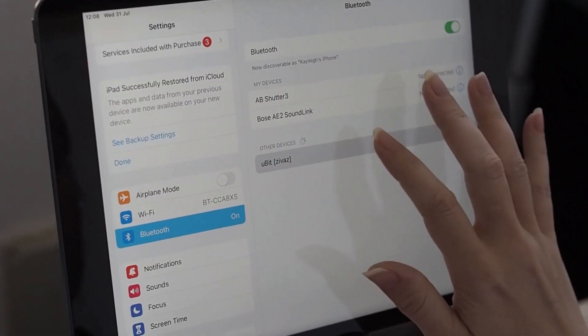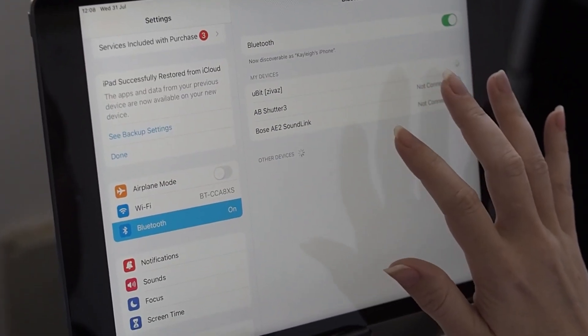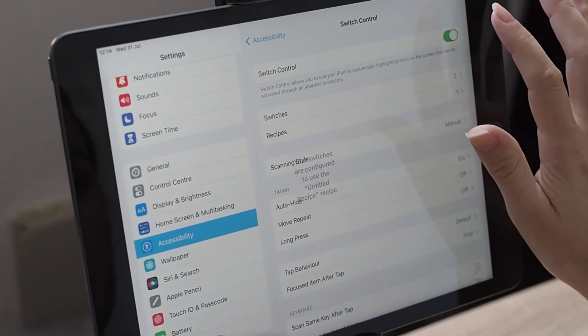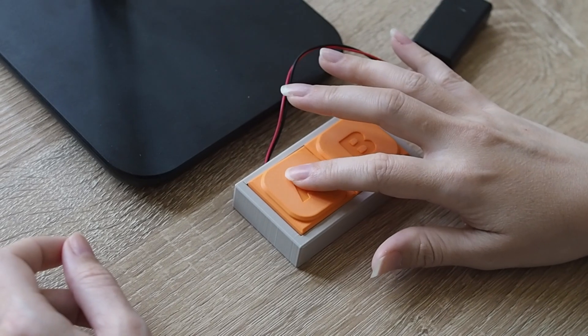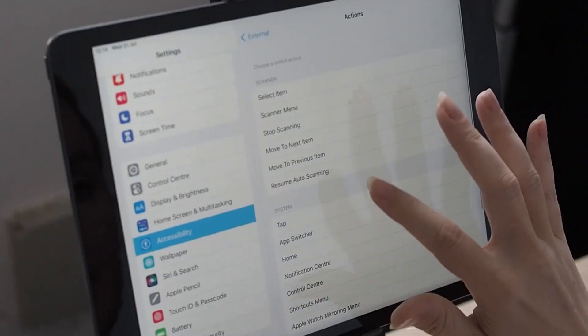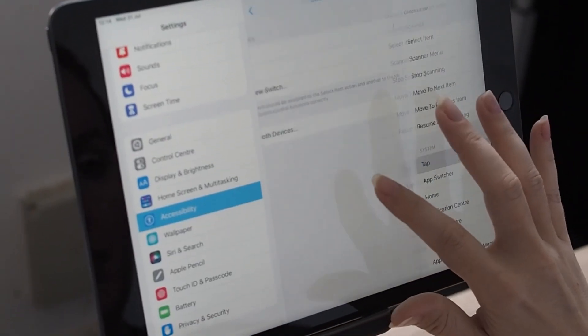Simply connect TAP to your device via bluetooth and turn on switch control, then map the buttons to move to next item and TAP.